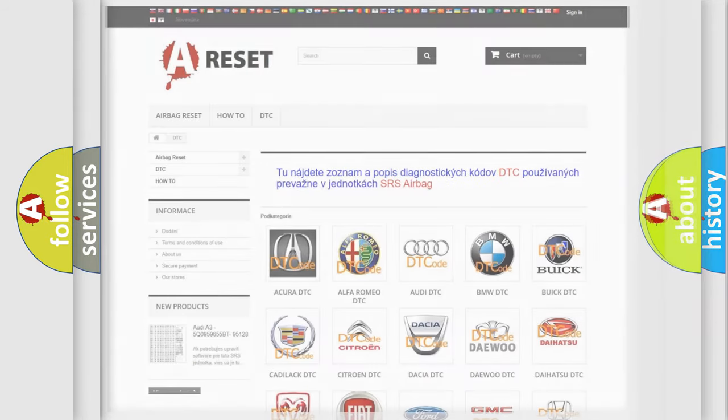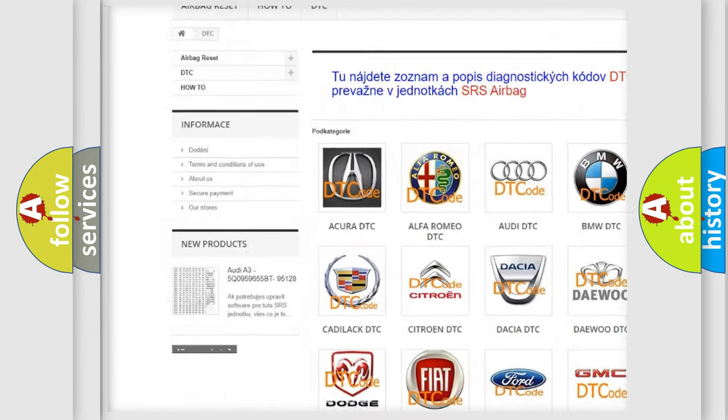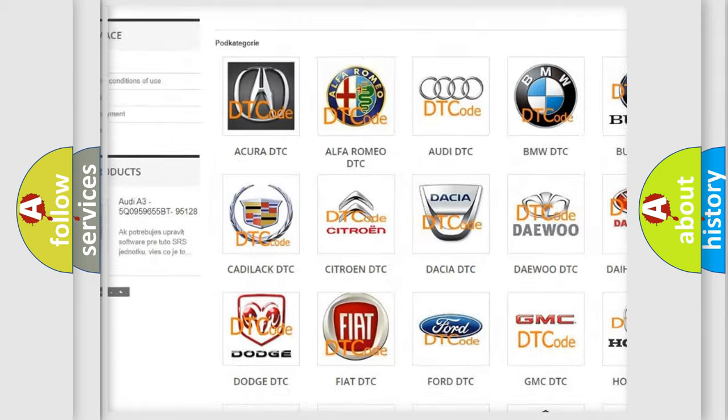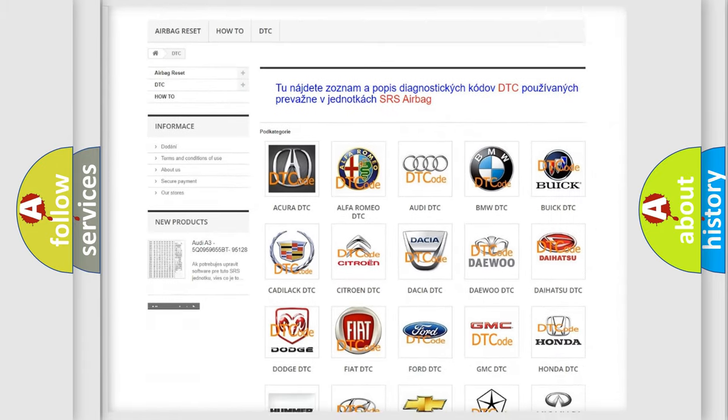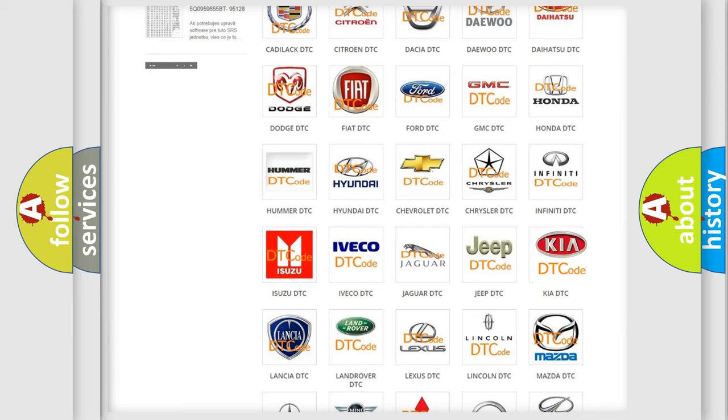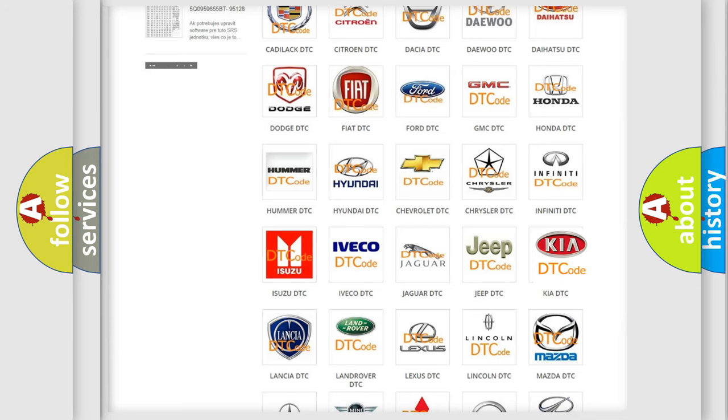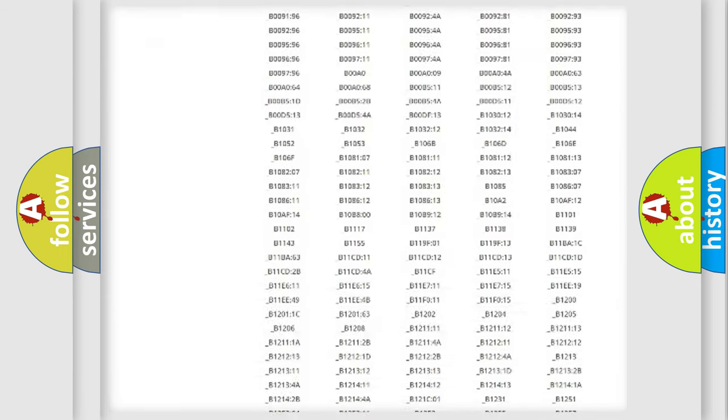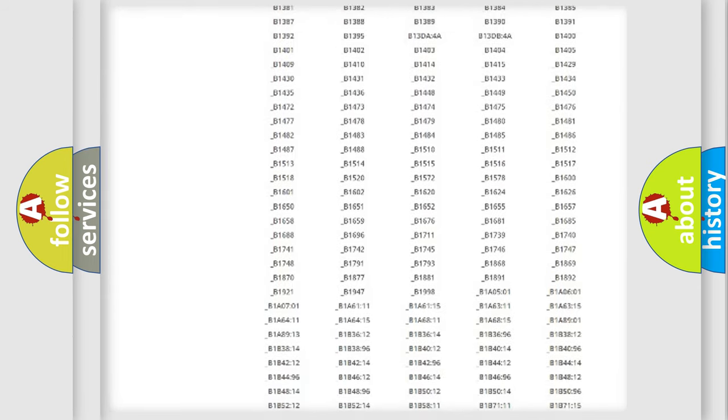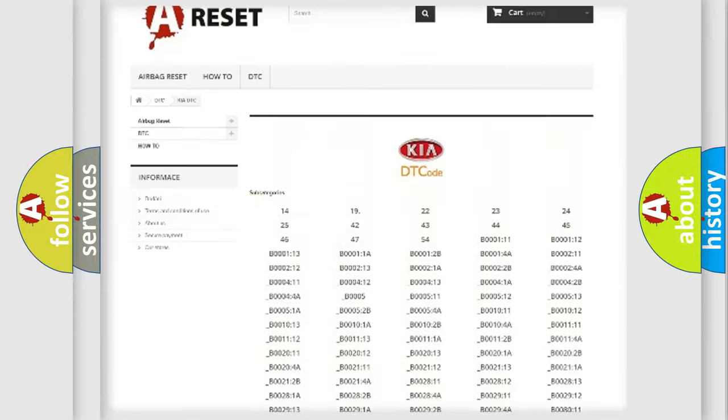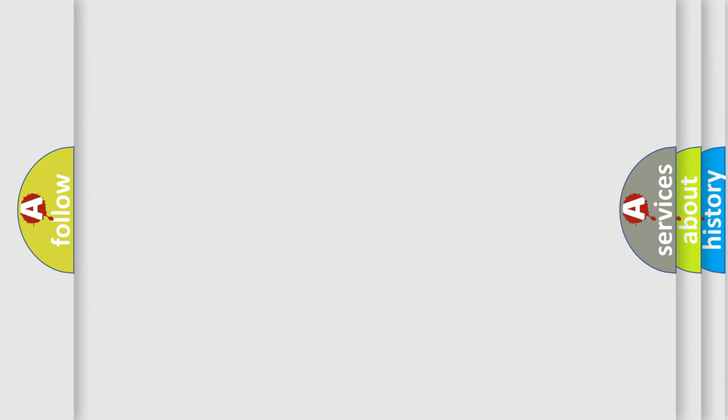Our website airbagreset.sk produces useful videos for you. You do not have to go through the OBD2 protocol anymore to know how to troubleshoot any car breakdown. You will find all the diagnostic codes that can be diagnosed in Kia vehicles, and also many other useful things. The following demonstration will help you look into the world of software for car control units.